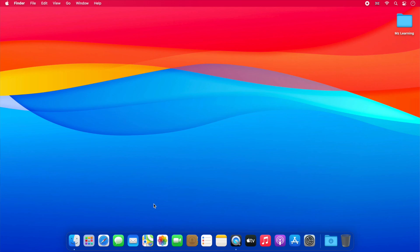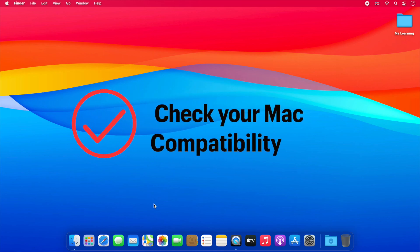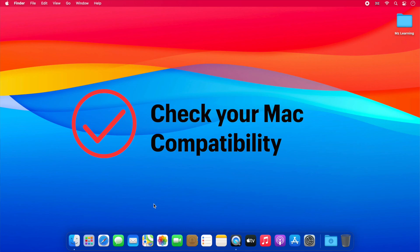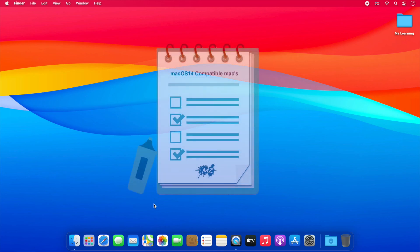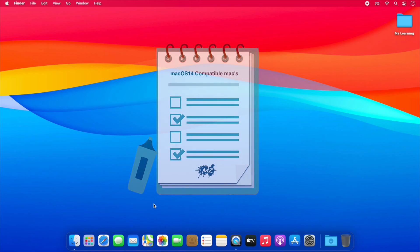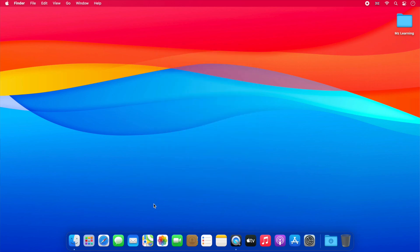The first thing you need to do is check your Mac compatibility with macOS 14. For your convenience, in the video description, I have provided a list of computers that are compatible with macOS 14. If your computer is on the list, then feel free to go to step number 2.